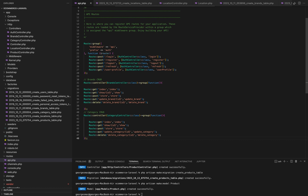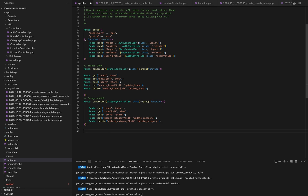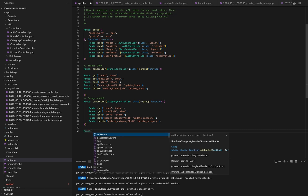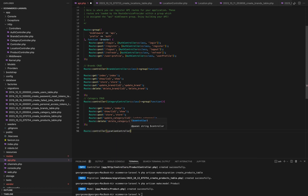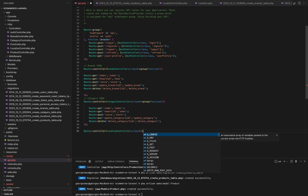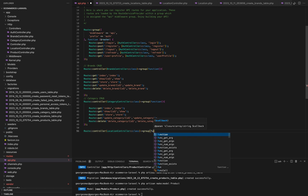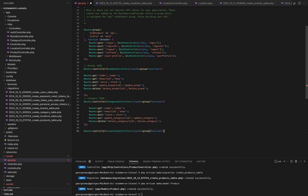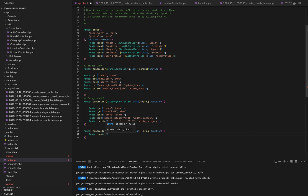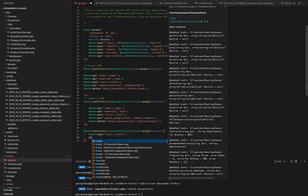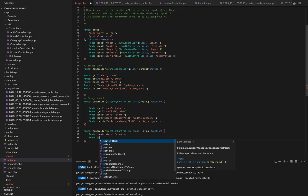In this section, we'll define the routes in our API to connect with the location controller we created earlier. Routes act as endpoints that allow clients to interact with our API. Let's define the routes that correspond to the methods in our location controller. We start by creating a route group. This group allows us to apply common attributes and middleware to multiple routes. The store route is defined as a POST request to the store endpoint, responsible for creating a new location record using the store method in the location controller.